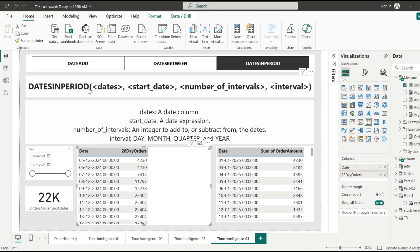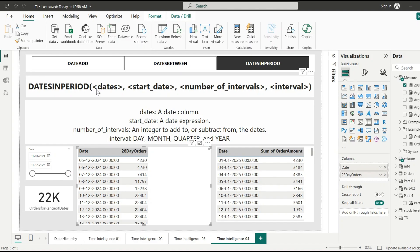We can use DATESINPERIOD for calculating rolling 7-day, 28-day, and 90-day windows from any date. Unlike DATESBETWEEN, DATESINPERIOD is driven by interval length, not an exact end date, and is often used in time series charts and rolling metrics. If you have any doubts about these three functions — DATEADD, DATESBETWEEN, and DATESINPERIOD — please comment below. If you found this video helpful, please like, share, and subscribe. Thanks for watching.